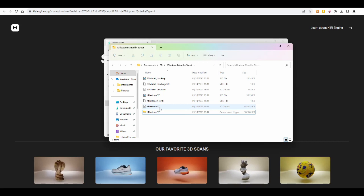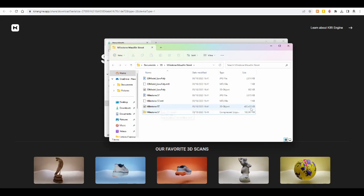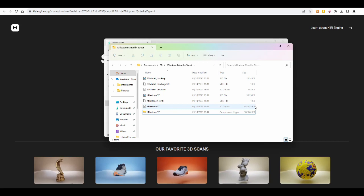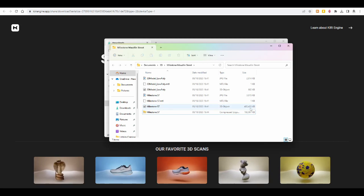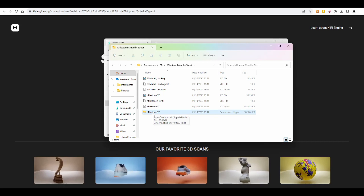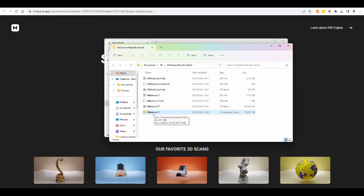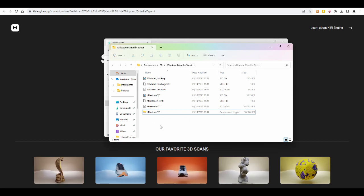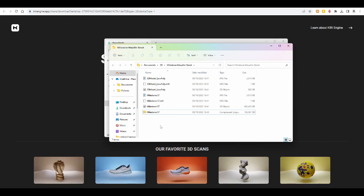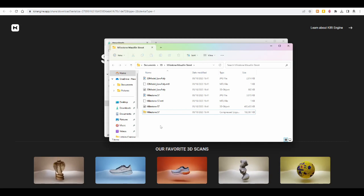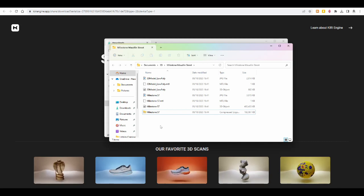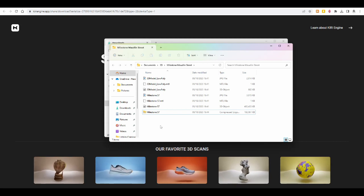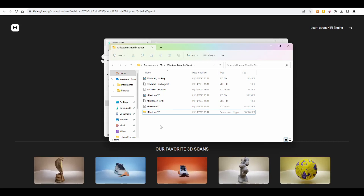But the limit on Sketchfab is 100 megabytes, and you see here, this is already 483 megabytes, and I see that my zip file is also too large. I might have to go in and maybe crop the file in the Kiri app and cut the drain pipe out, because it's not really that important, and see if that's smaller than 100 megabytes then, because that's the limit you can upload on Sketchfab, unfortunately.